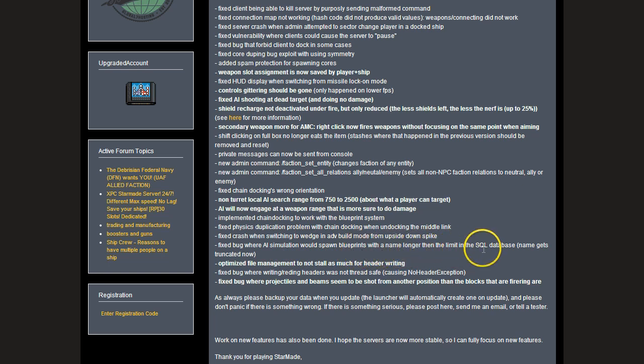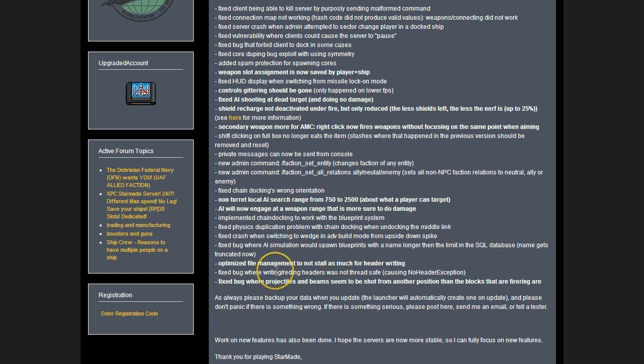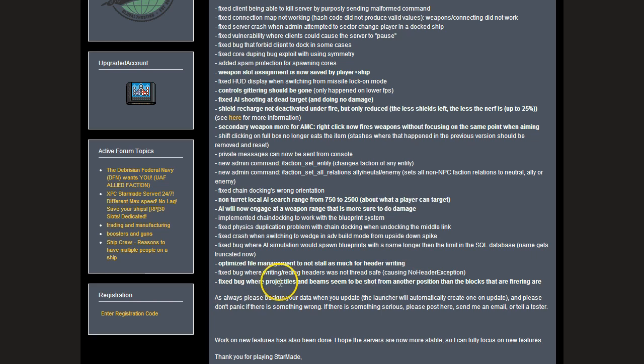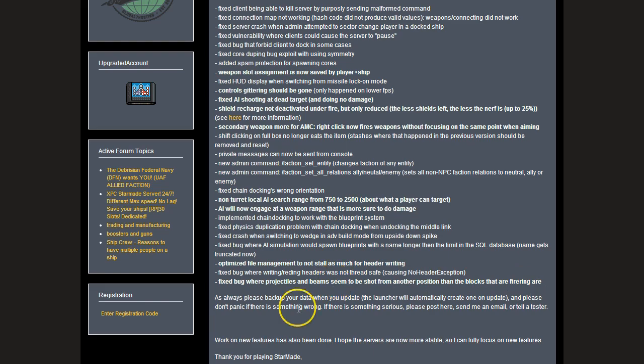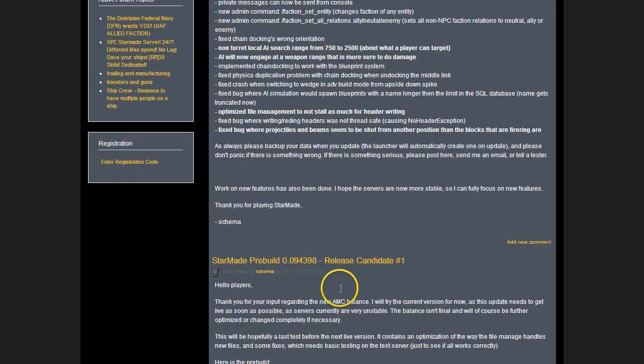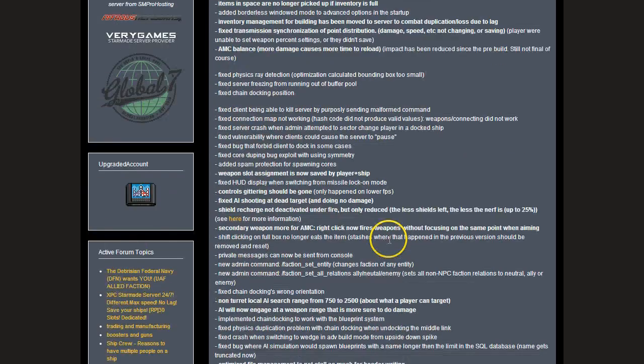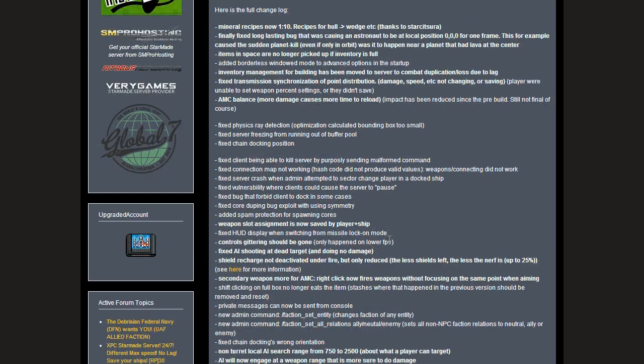Fixed the AI simulation would spawn blueprints with names longer than the limit in SQL, which obviously wouldn't be very good, so that's been done. Optimized file management to not stall as much for header writing, various other bits and pieces. Fixed bugs where projectiles and beams seem to be shot from another position than the blocks that are firing.